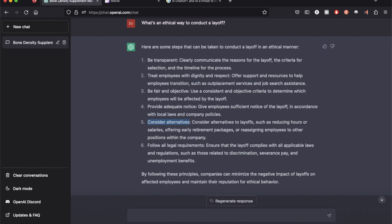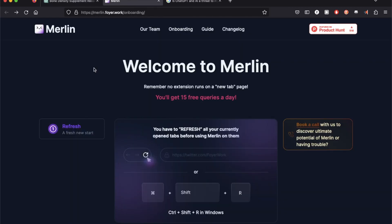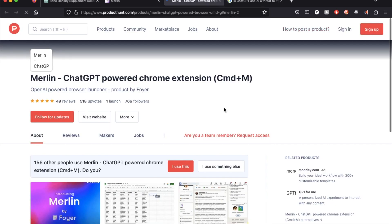I think ChatGPT still answers like a machine. So you have a question and it gives you a detailed generic response and Merlin is picking out the response making it more relevant to your query. So I do think it's a really good browser extension and it was featured on Product Hunt for a reason.